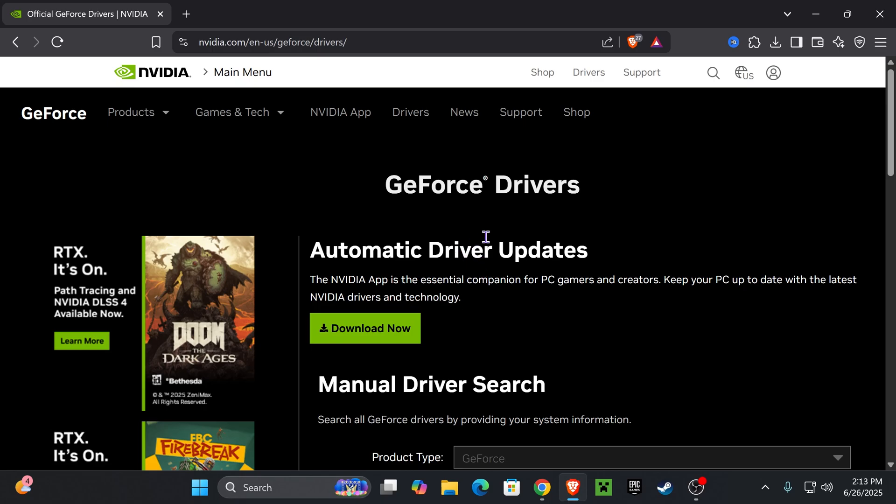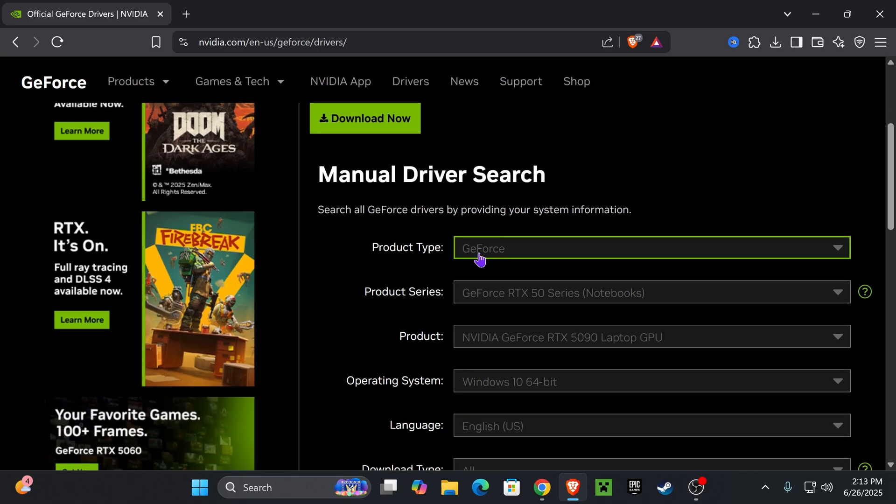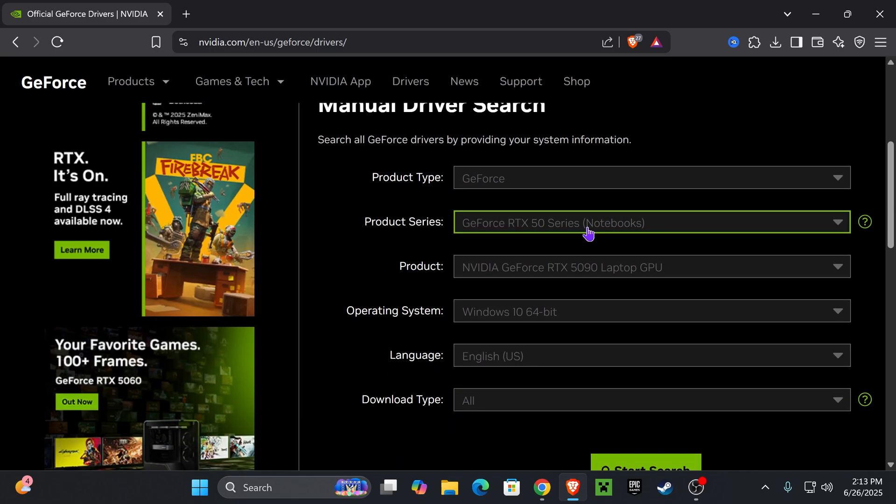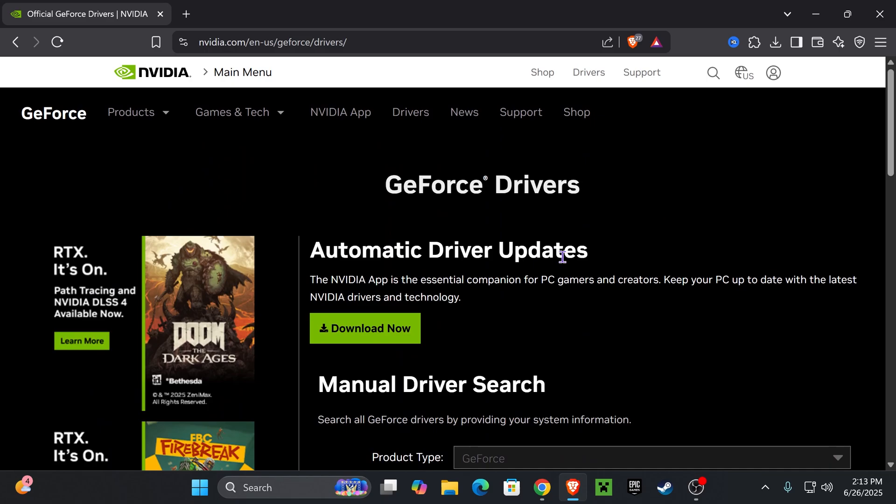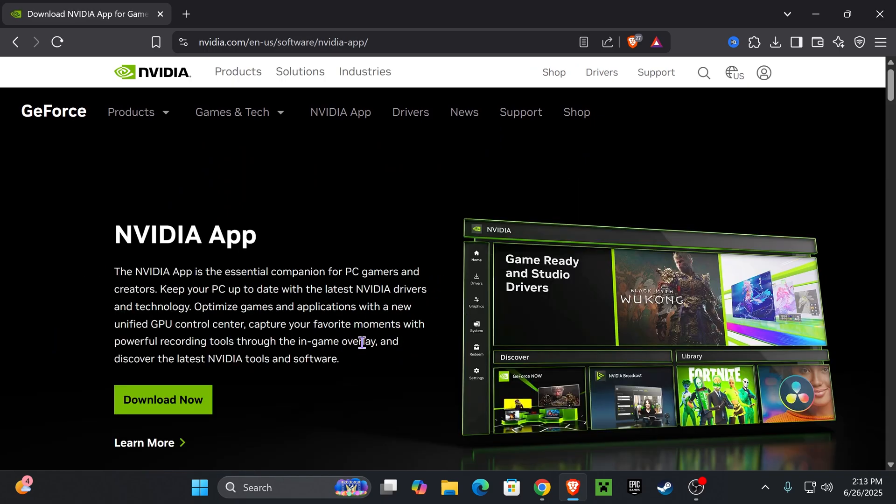You could also do a manual driver search in here if you want to find your specific GPU and start the search. But if you just want to get an app that will do that for you, all you have to do is press Download.